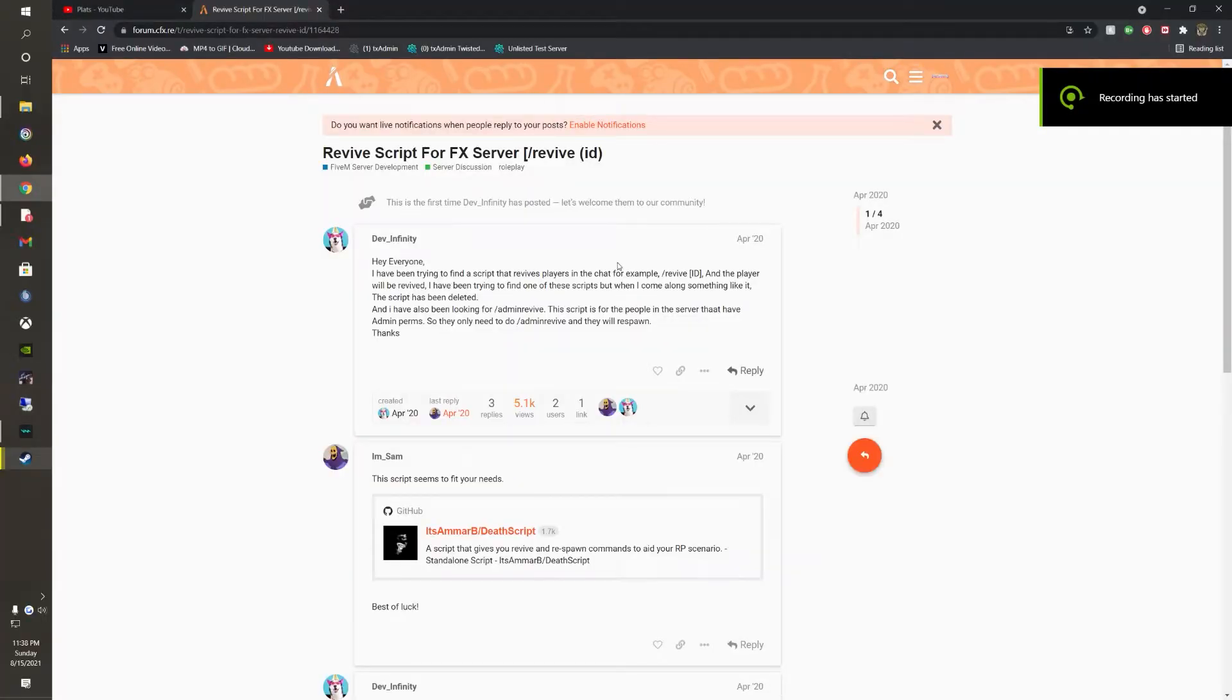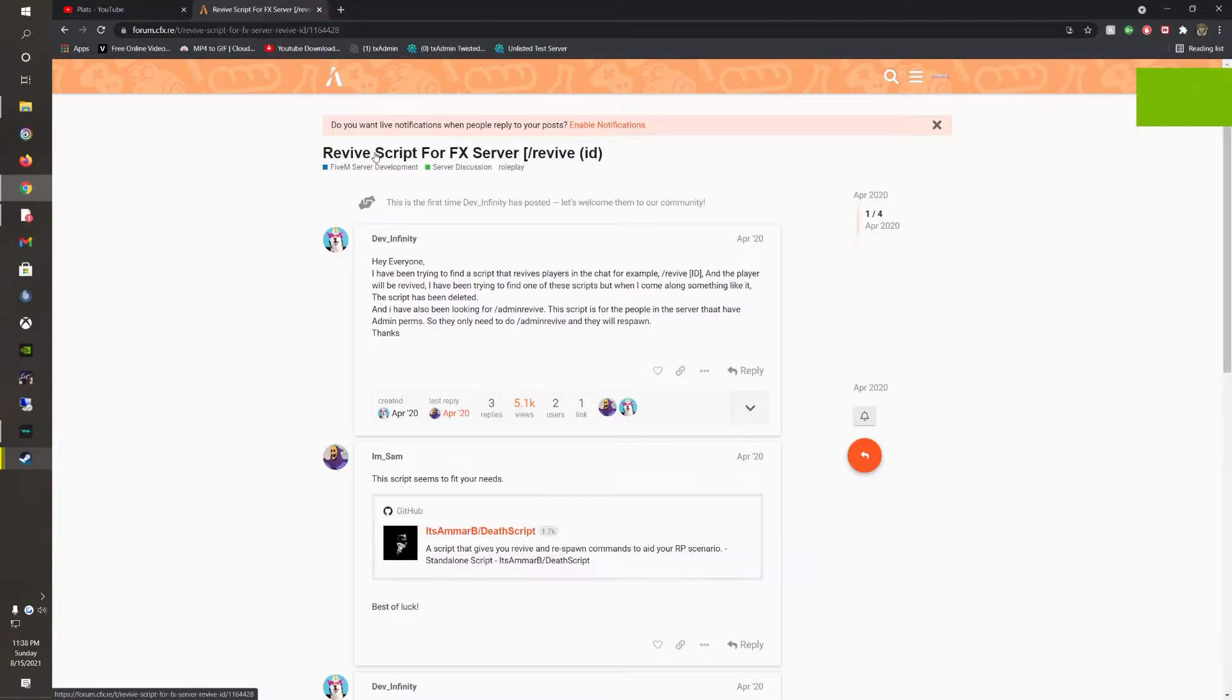Hello everyone, Platte here. Today I'm going to be showing you how to install a really simple revive script for your 5M server. You can also add an admin revive as well.